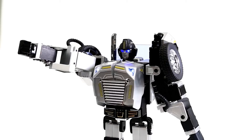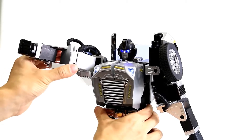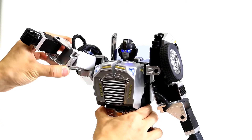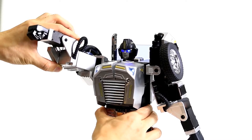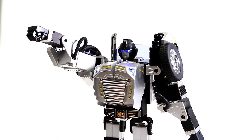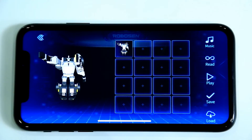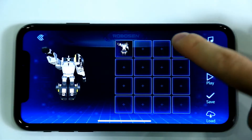Then, grab the elbow in the middle of the arm and rotate it 90 degrees. Click Read and record the action.